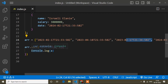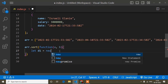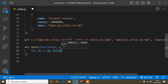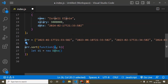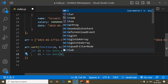Now I will start writing the actual sort method. As I said, I first need to convert the values. So I'll create a variable d1 and assign new Date(a), and another variable d2 and assign new Date(b).